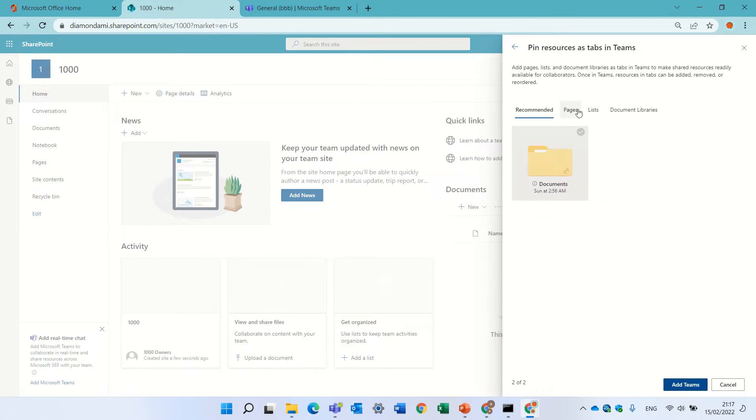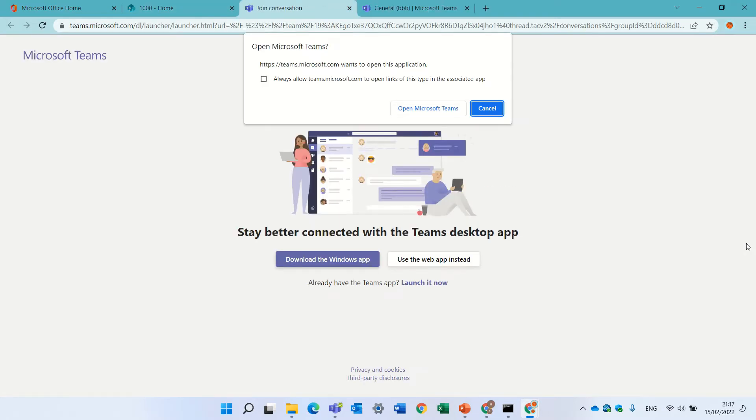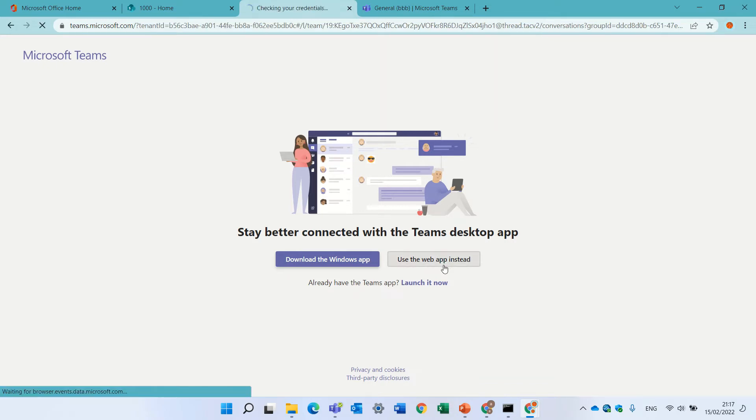I can choose what pages, lists, or documents I want. Currently, I just press add that team. And if I open it in the web, I can open it on the desktop.